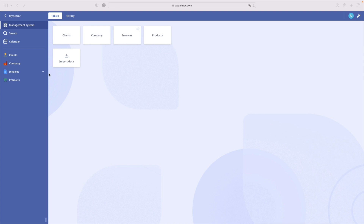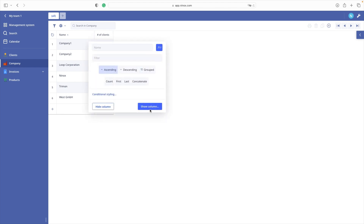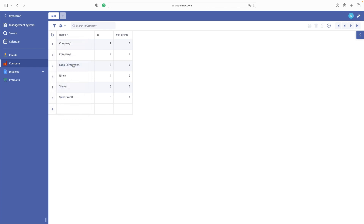We have created a company table with a field name. Now we are going to add another existing field ID for presentation only. When we create the records, Ninox automatically assigns a unique ID, and this is what we see here. Each company has a unique ID.